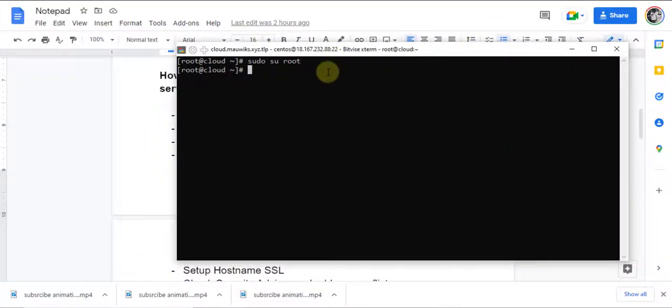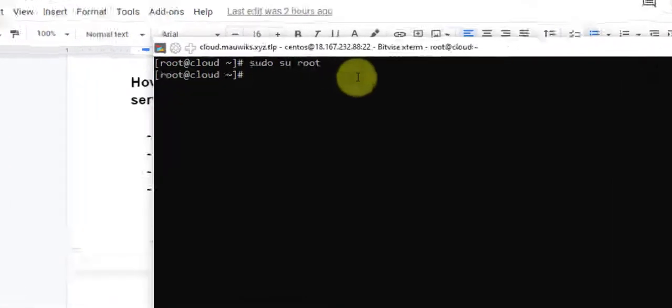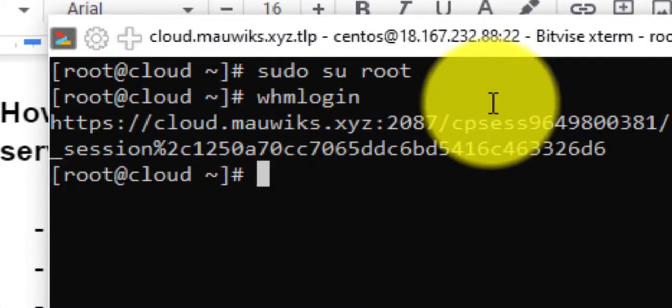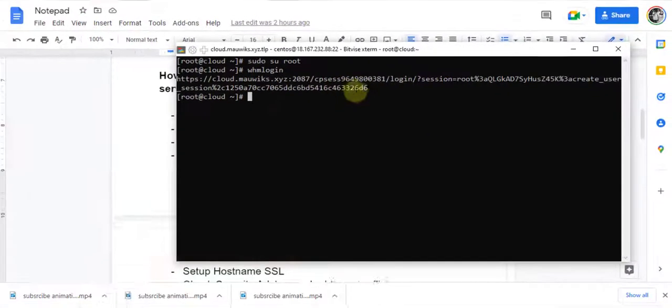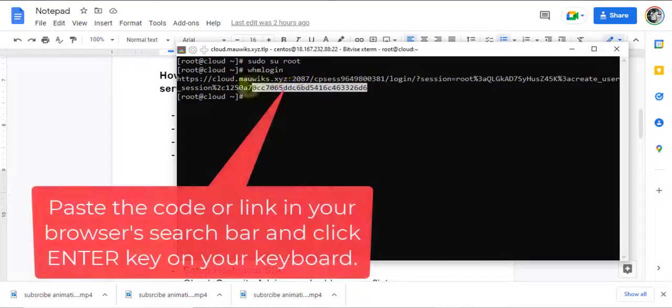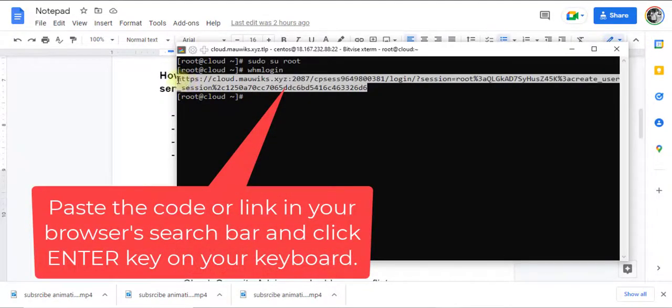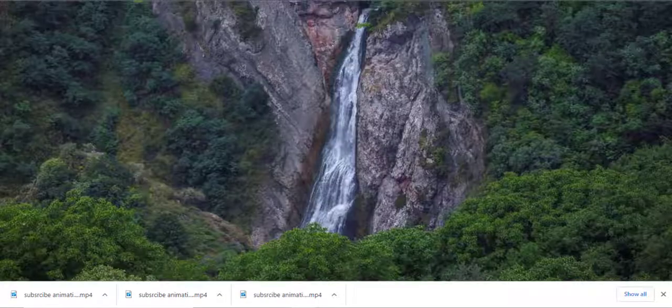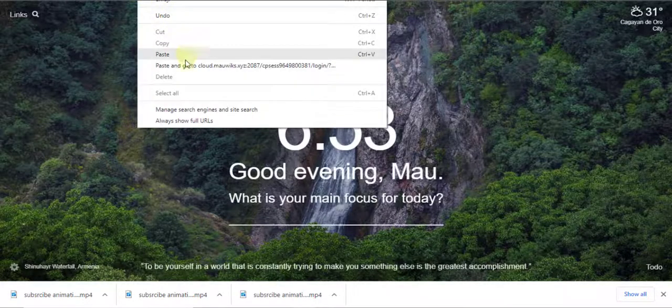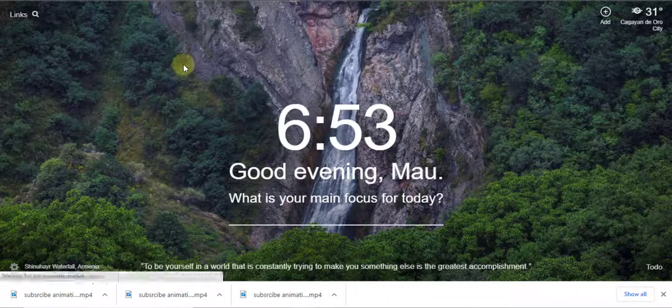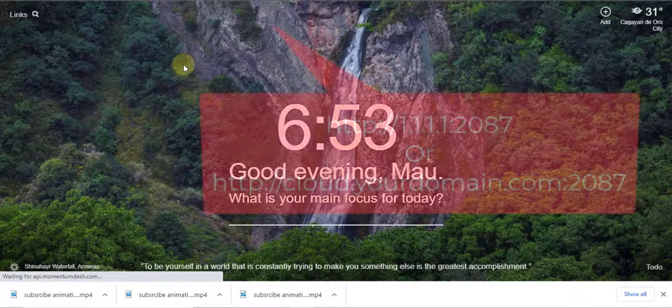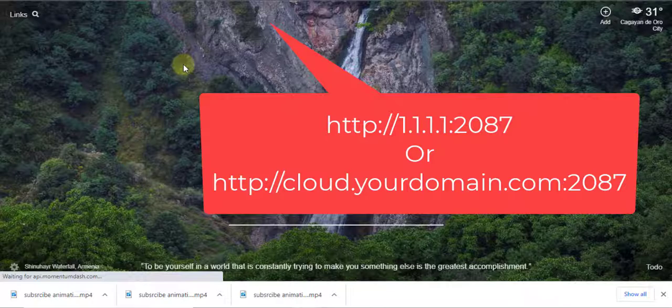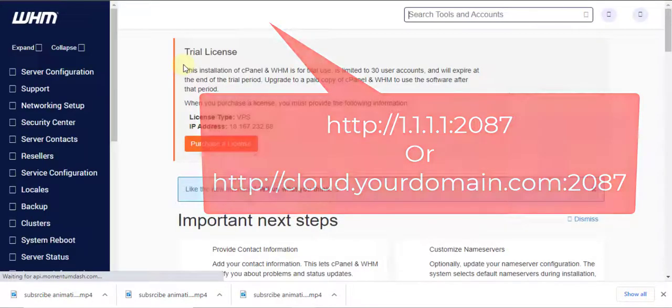Now, let's run whmlogin command to get the login link of our cPanel server. You may also log in using your credentials by navigating via your browser's search bar to http colon forward slash forward slash your IP or hostname colon 2087.